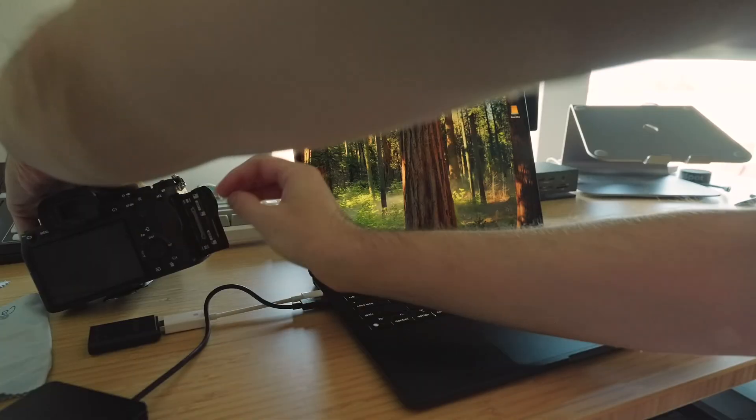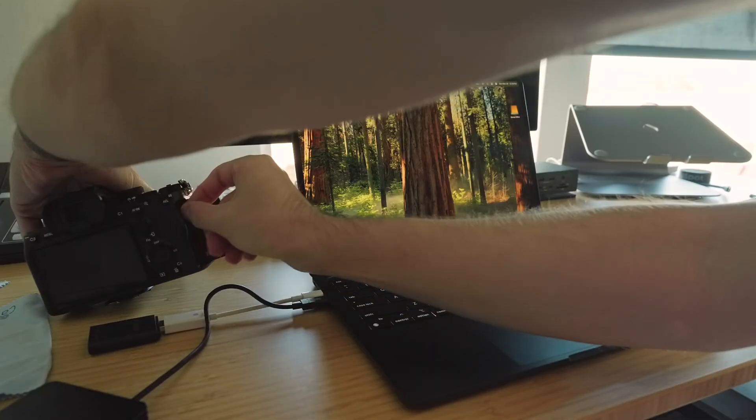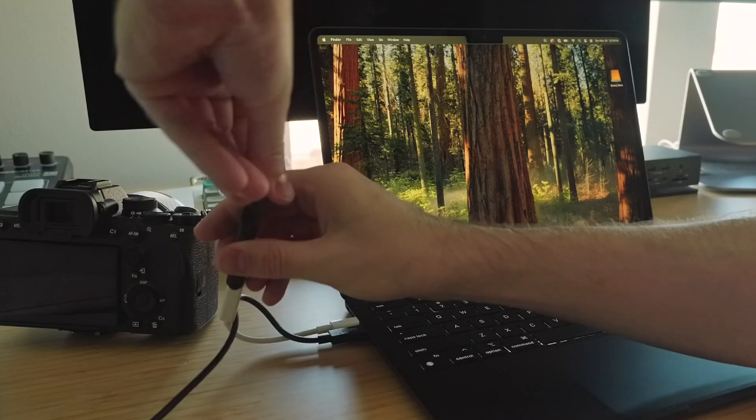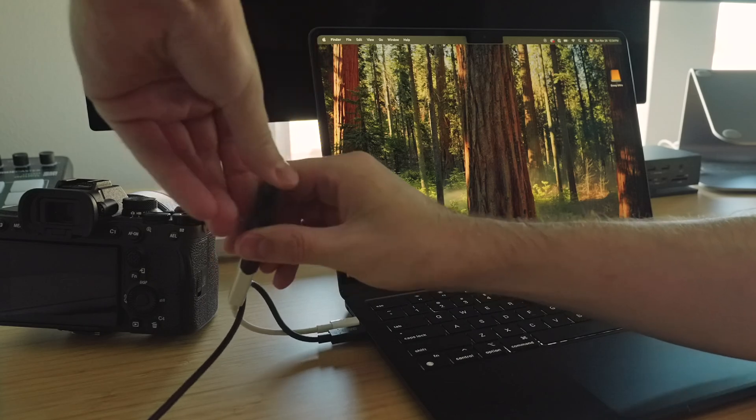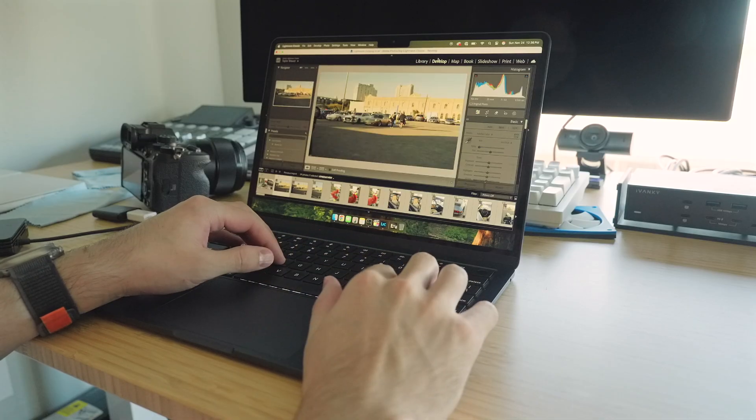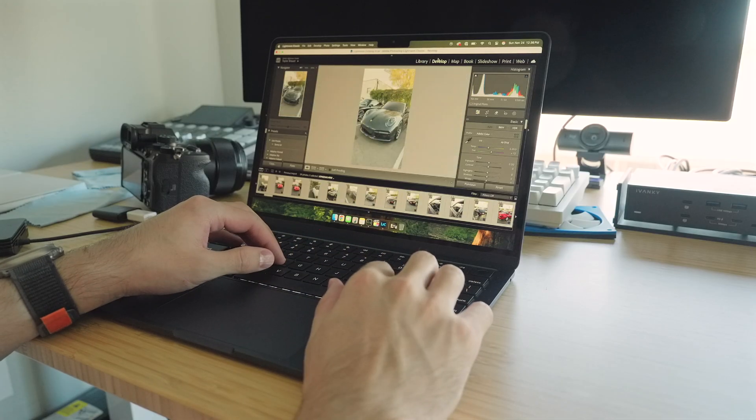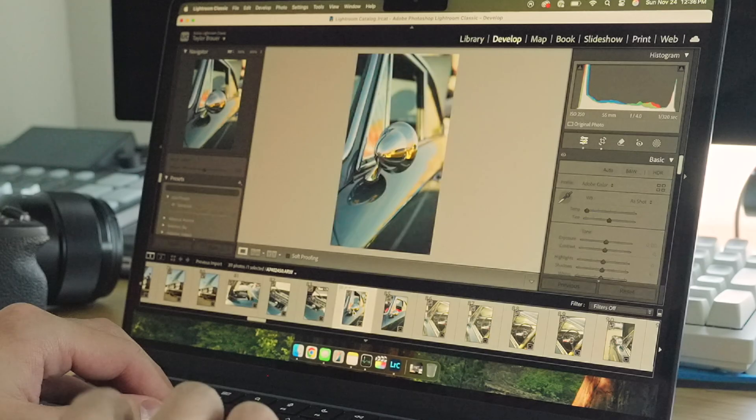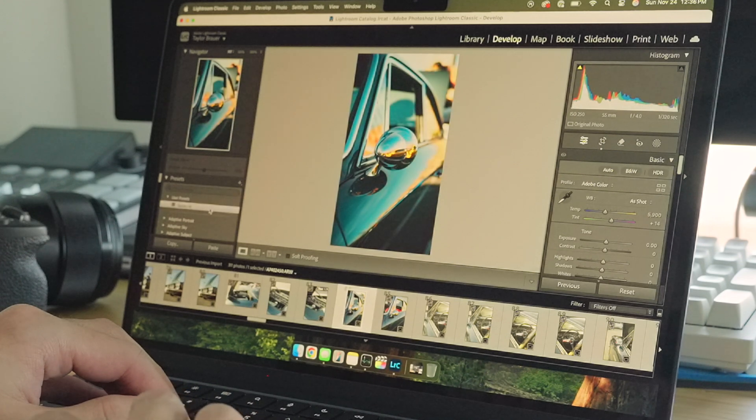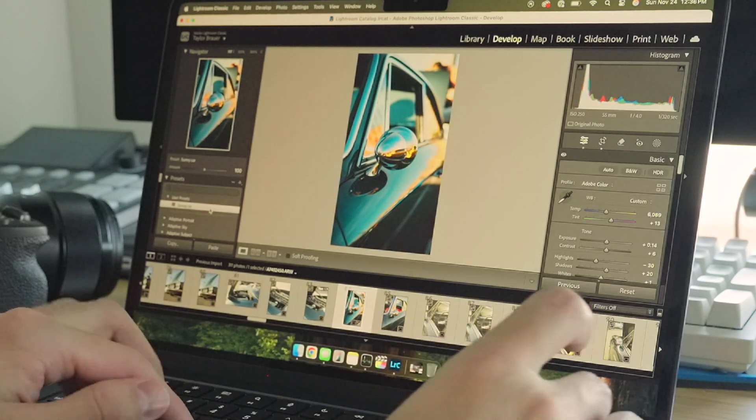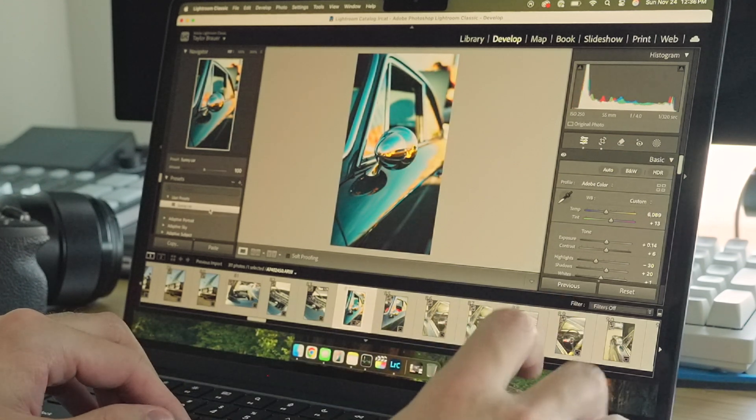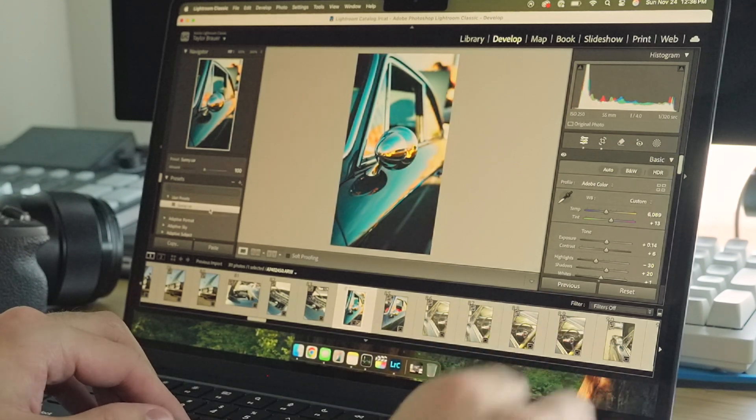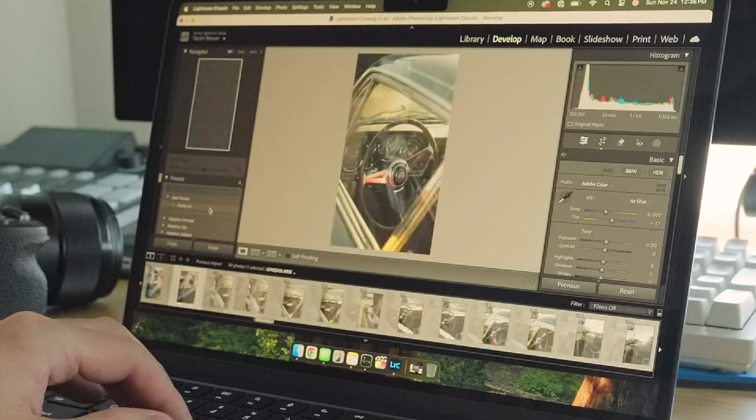My biggest disappointment with the Air by far is the omission of an SD card slot. I need to use a dongle. Scrubbing through the photos is very fast, and the LCD screen is very nice to edit photos on. It is a very high quality display.